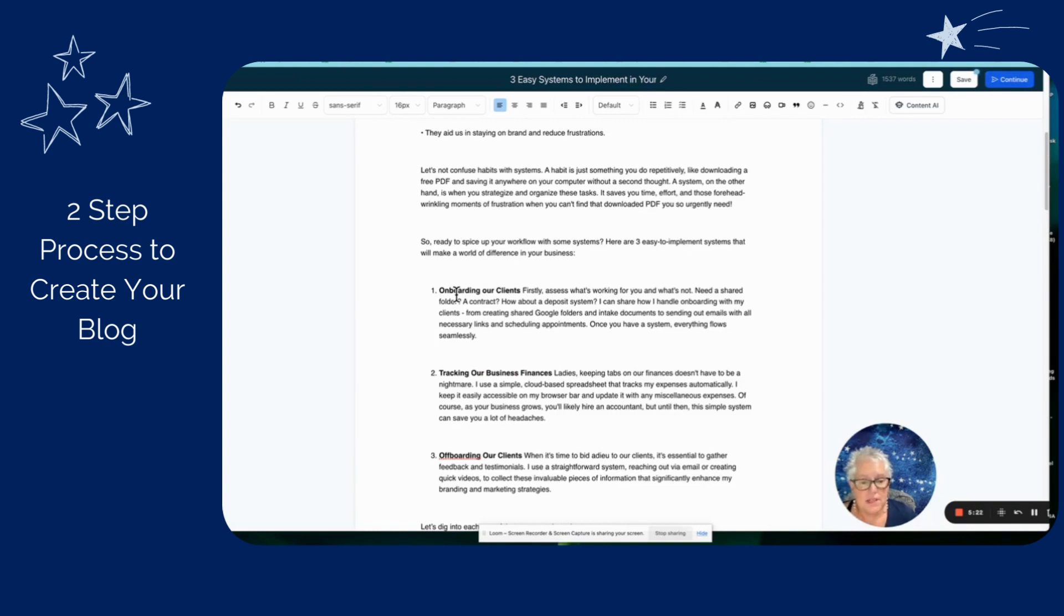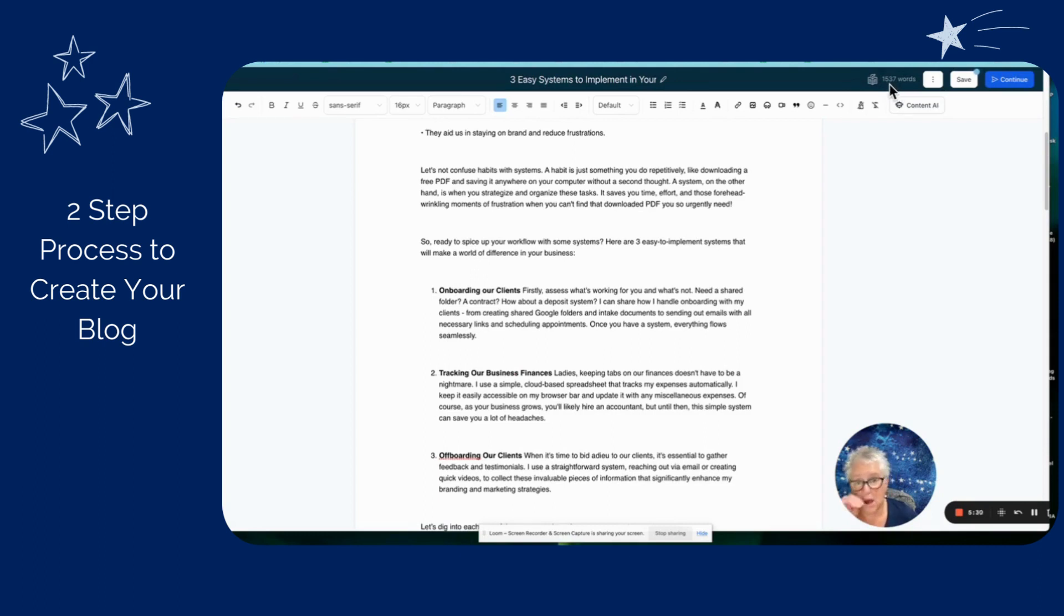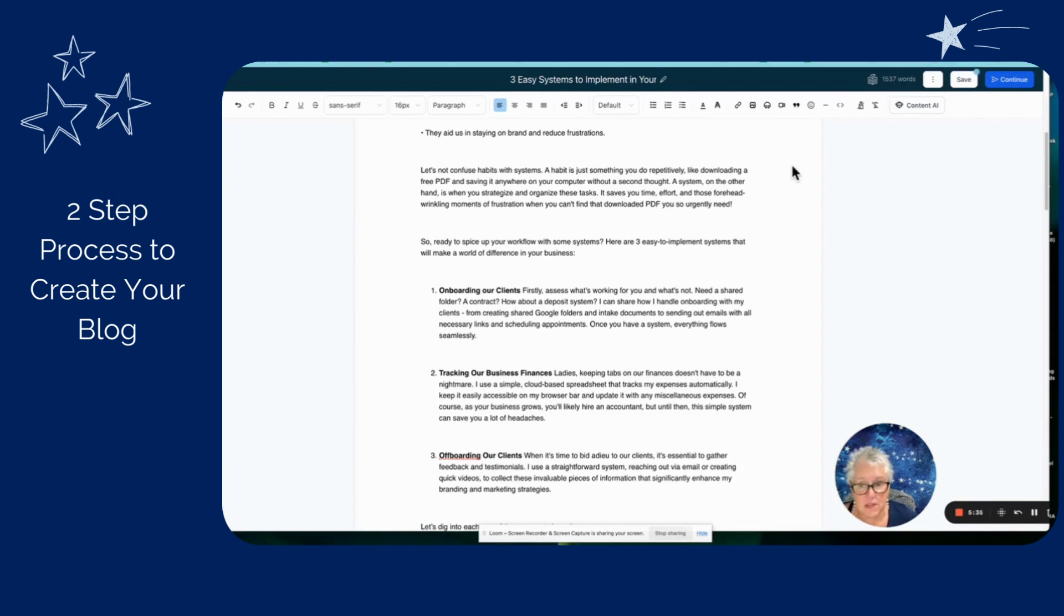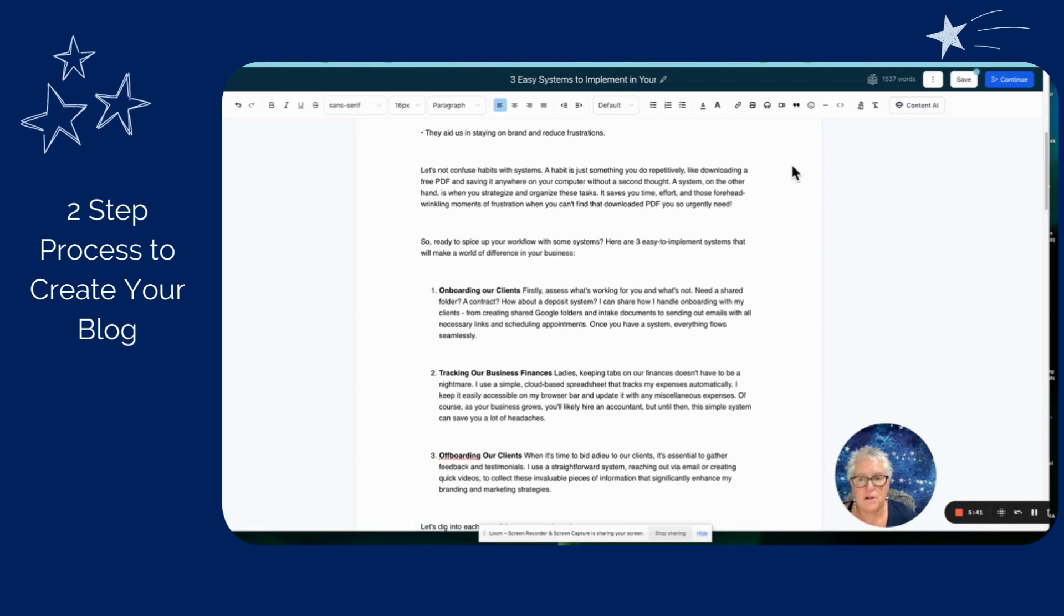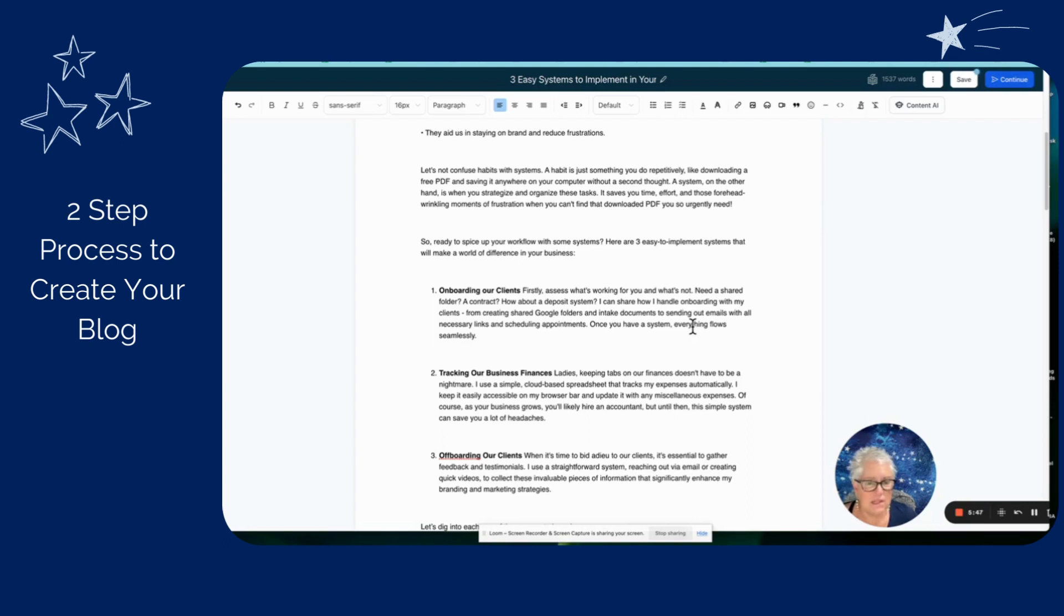When you get all done, the nice thing, if you look up here at the very top right, it will tell you how many words are in this blog. So that's always good, too. If you're building up like two or three foundational blogs that's really chucked full of all of your pertinent keywords and stuff, you can just keep an eye on the keywords there. So let me pause this for a minute and finish filling this out and I'll see you back in a second.